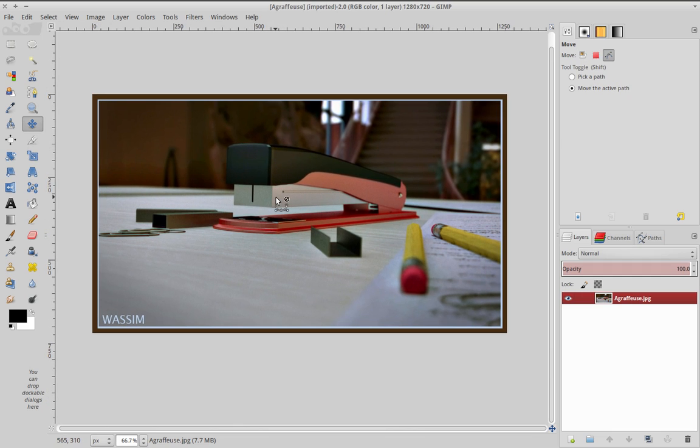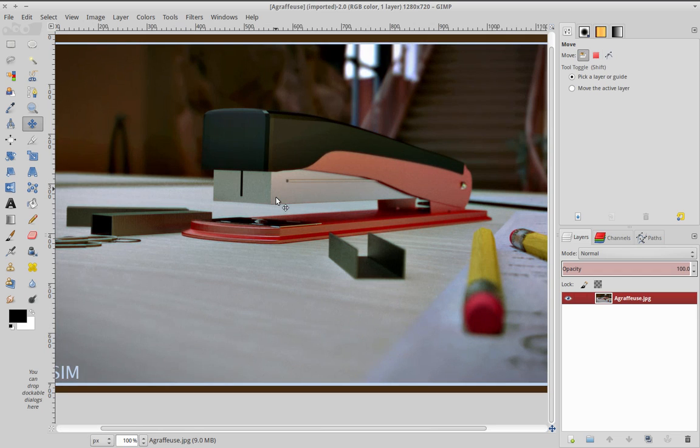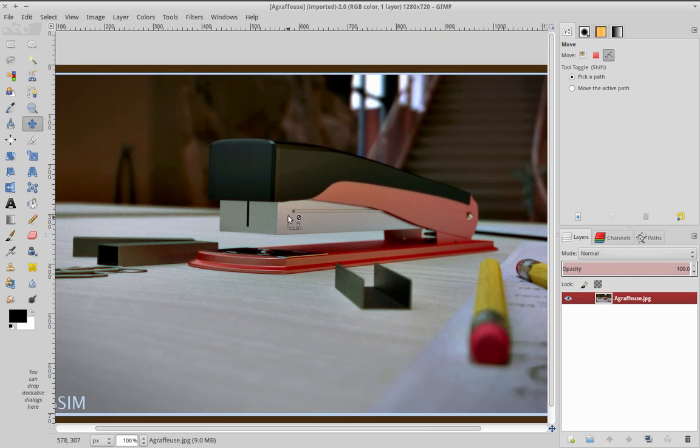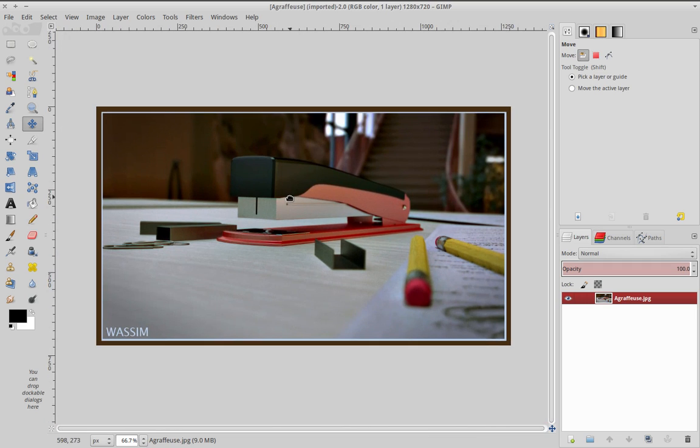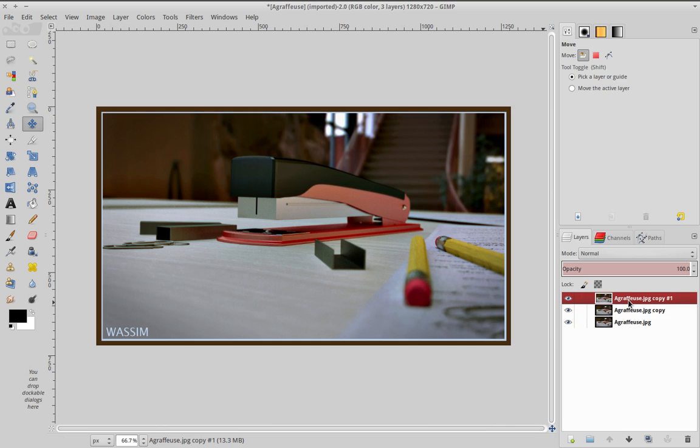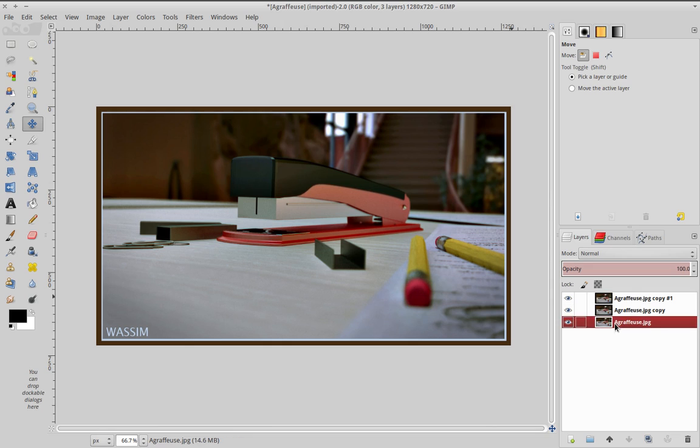Actually, chromatic aberration is mainly used in CG images to recreate the artifacts that occur when you take a photo with some low-end cameras or devices. So firstly, what we're going to do is duplicate the layer three times, and we're going to isolate each channel in each layer.